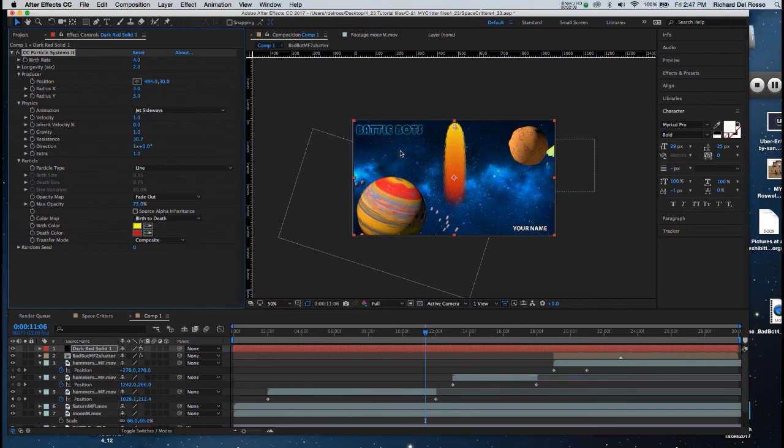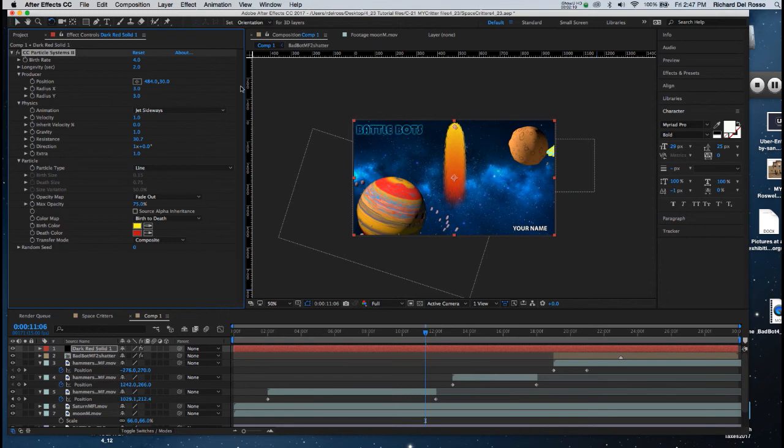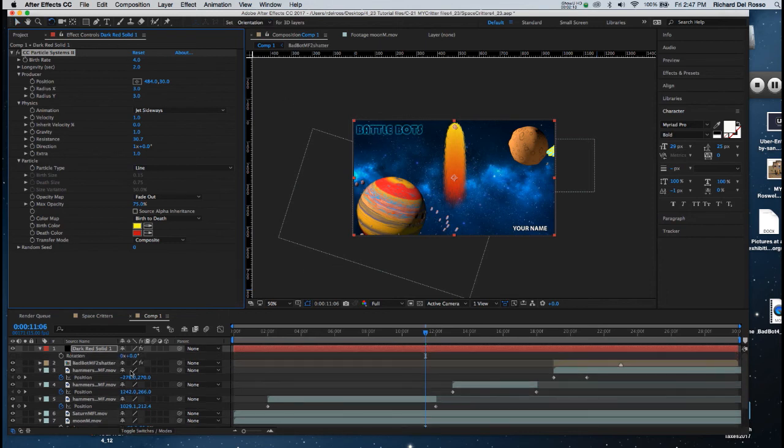Now I'm ready to rotate this and put it into position, and then I'm going to fine-tune it. So I either hit W on the keyboard, or I can open up R for Rotation and change it there as well. But I'm going to use the tool.